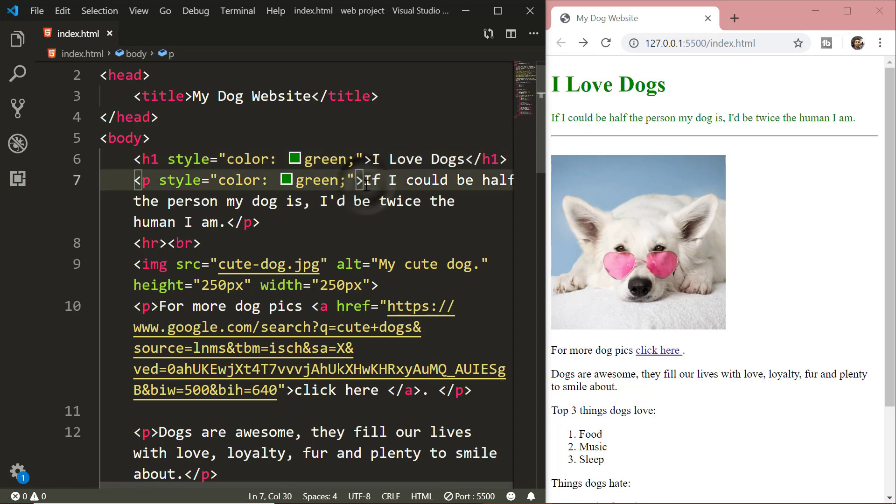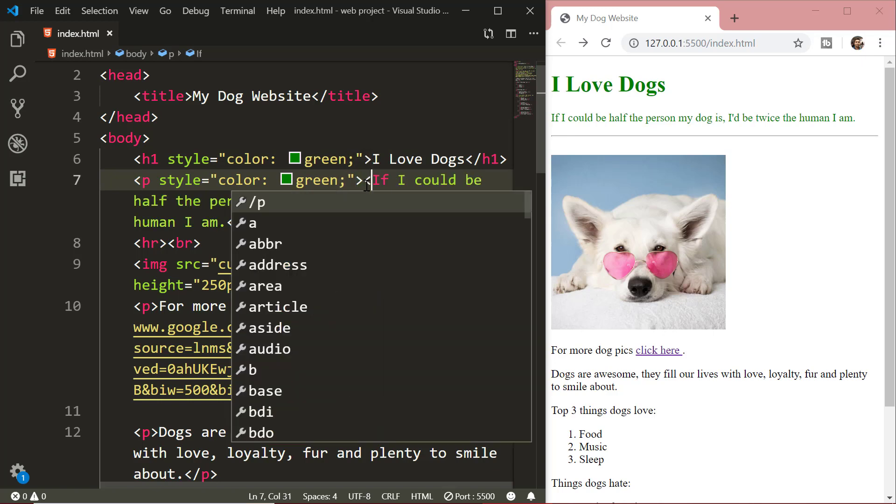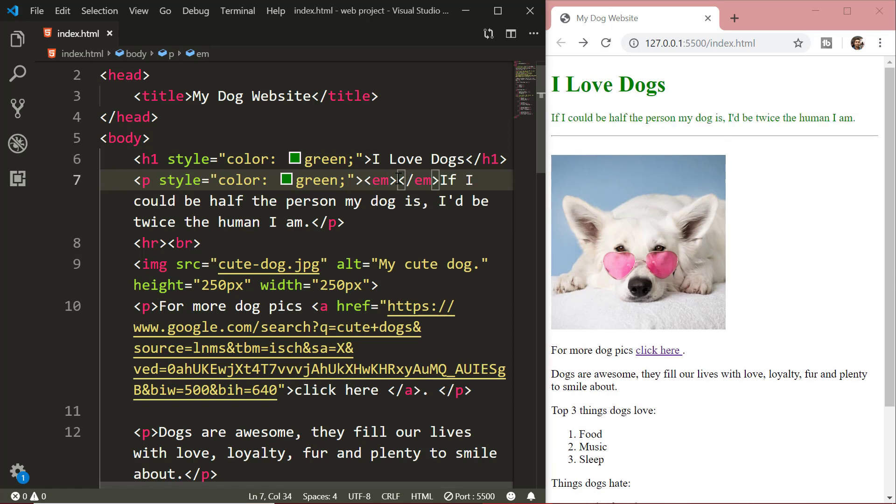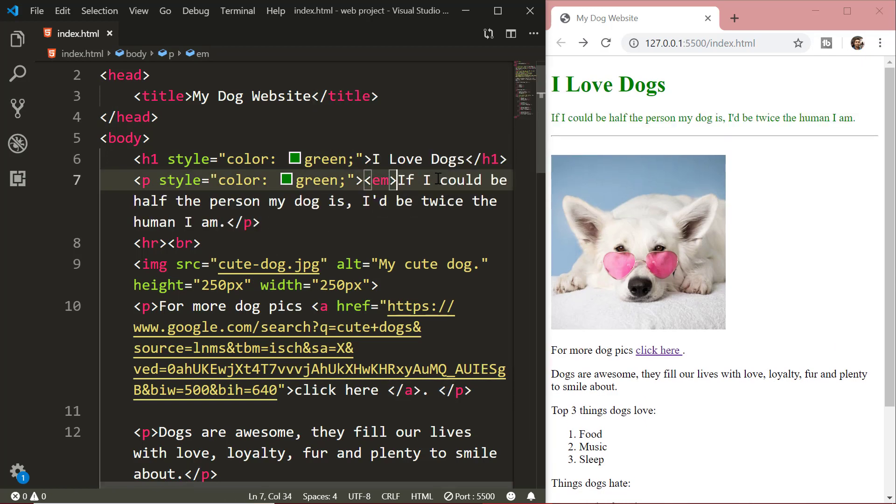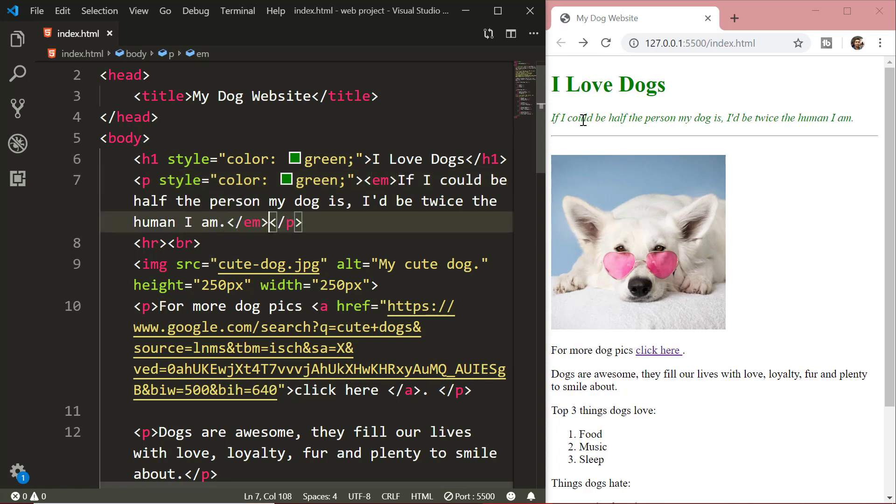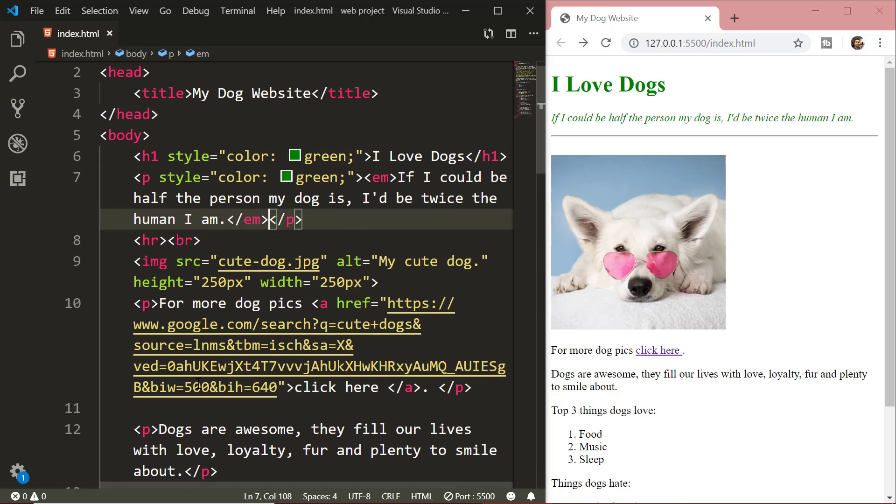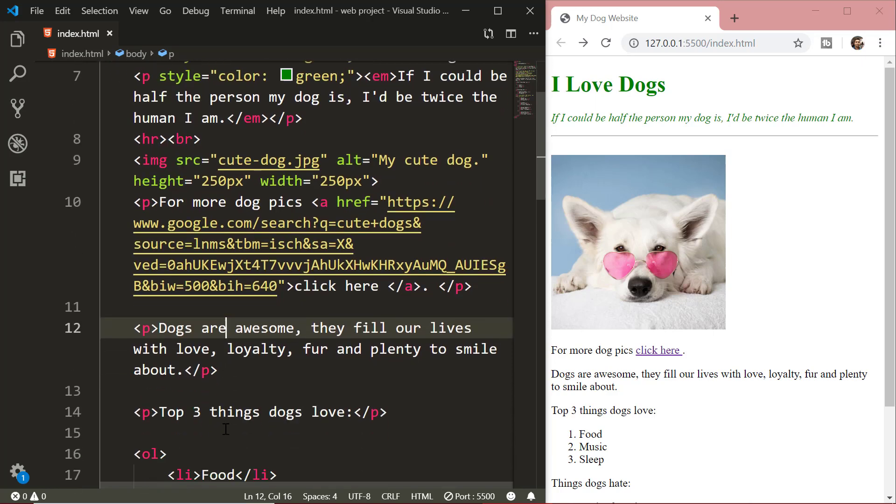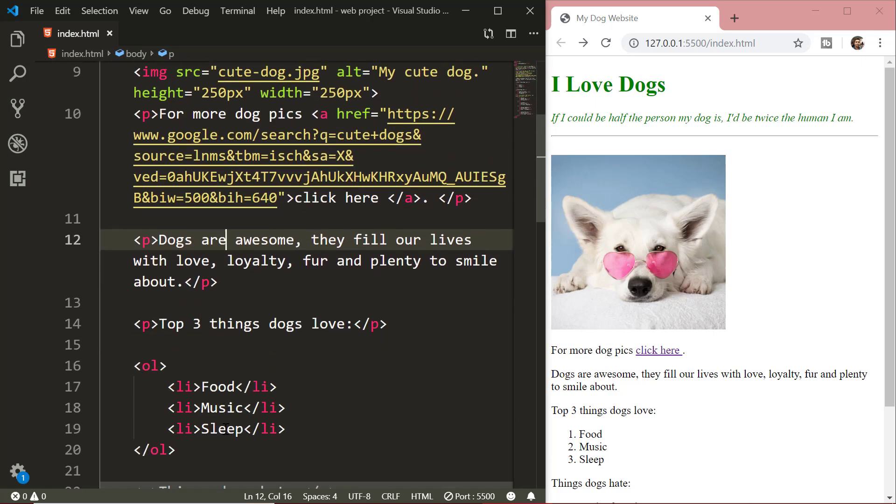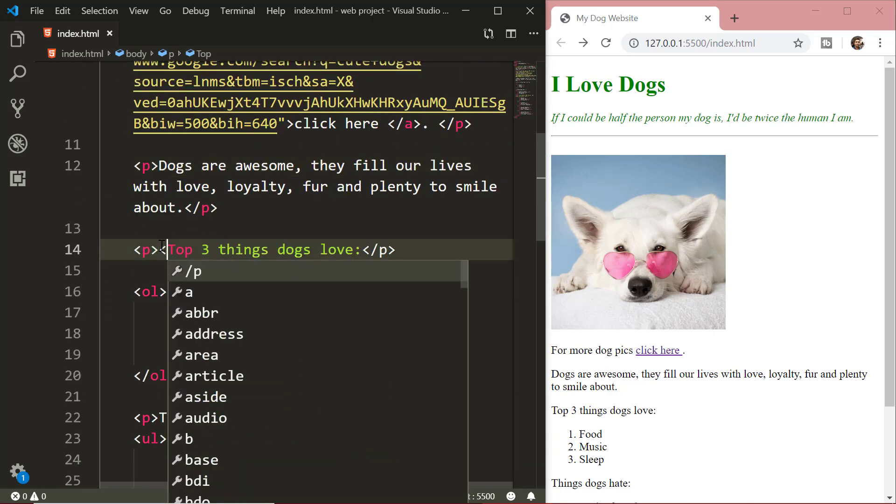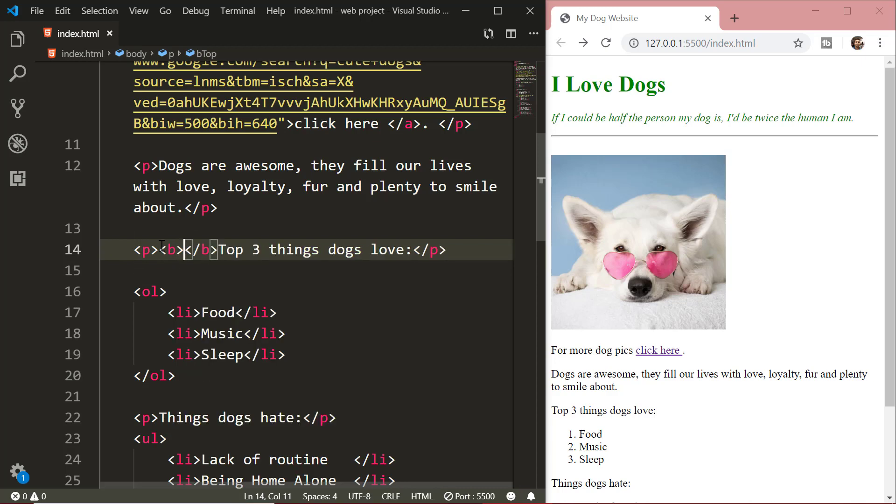If you want to display italic text, you can use the i element or the em element. Here we are going to use the em element to italicize our text. The em element stands for emphasized text.